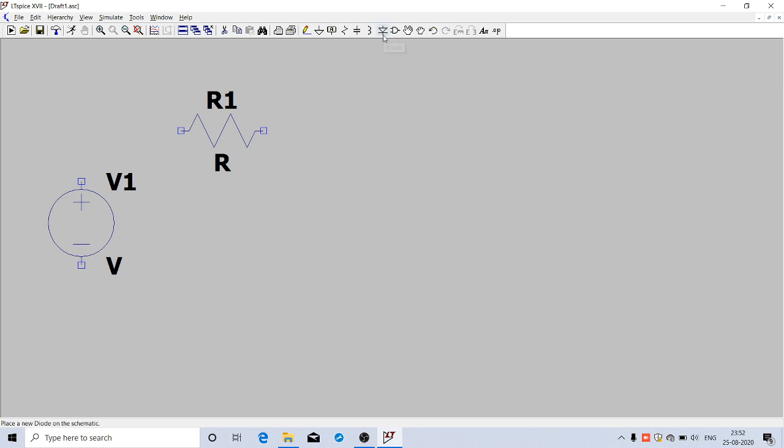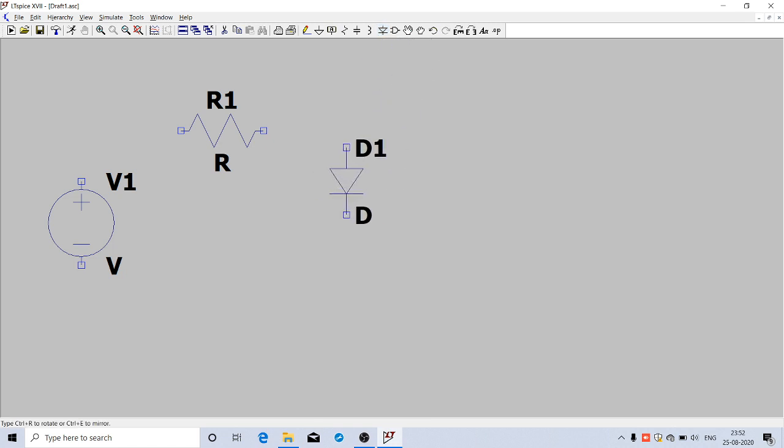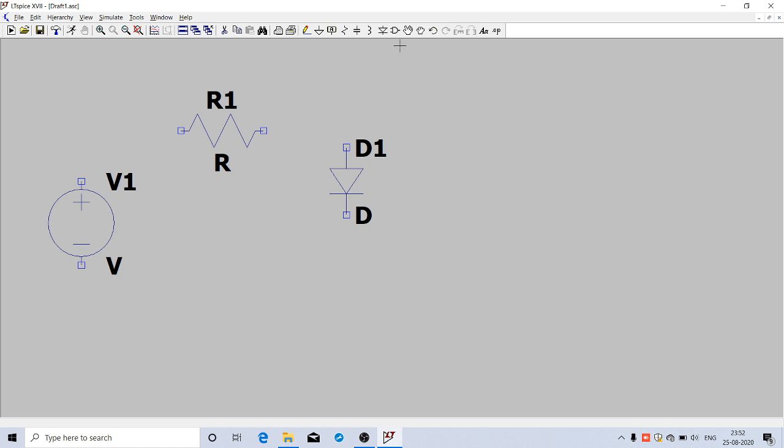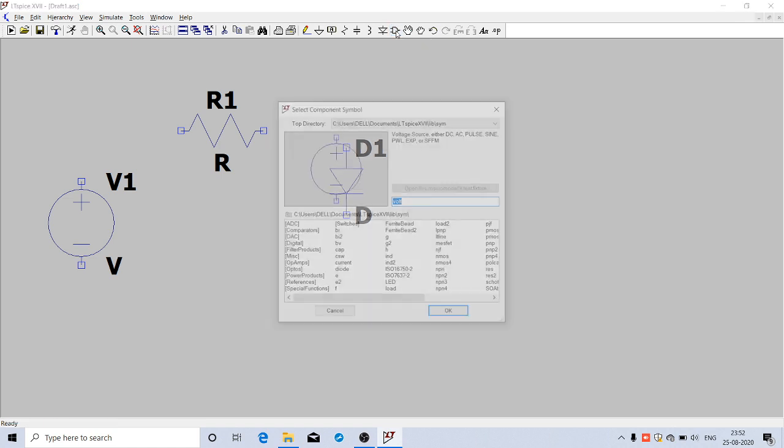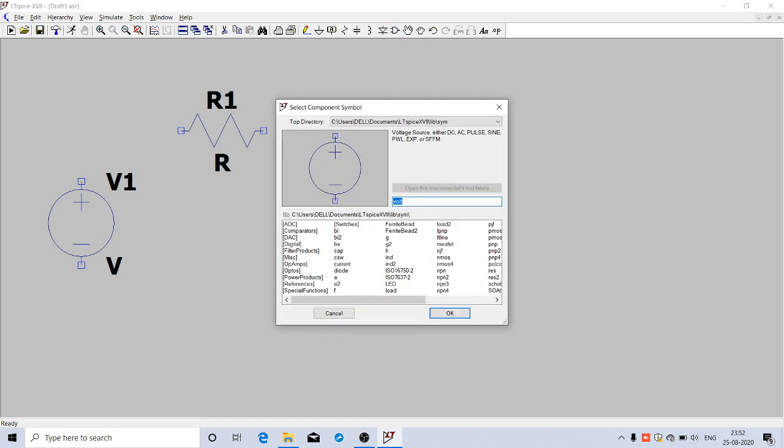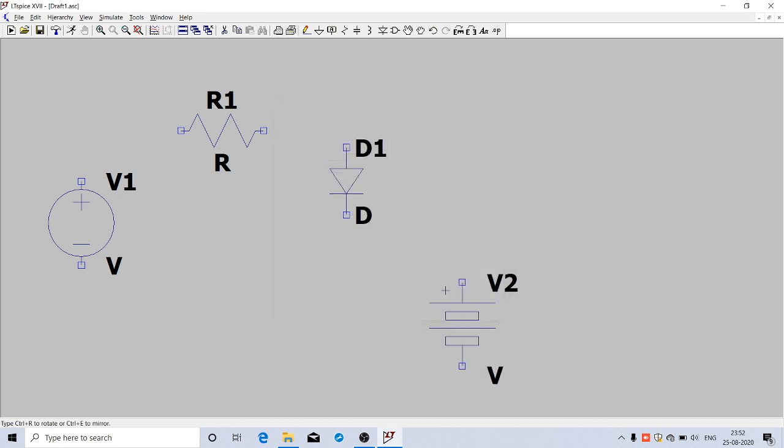Now I need a battery. To get the battery, go to the component library. Search for 'battery' and it comes up. Click OK and place it here.